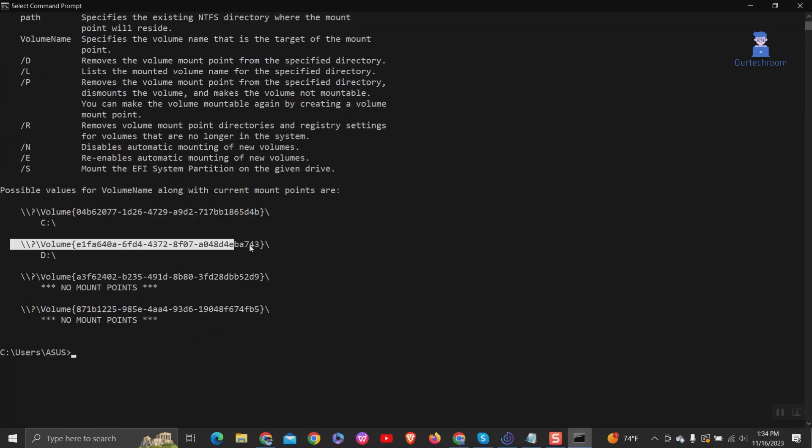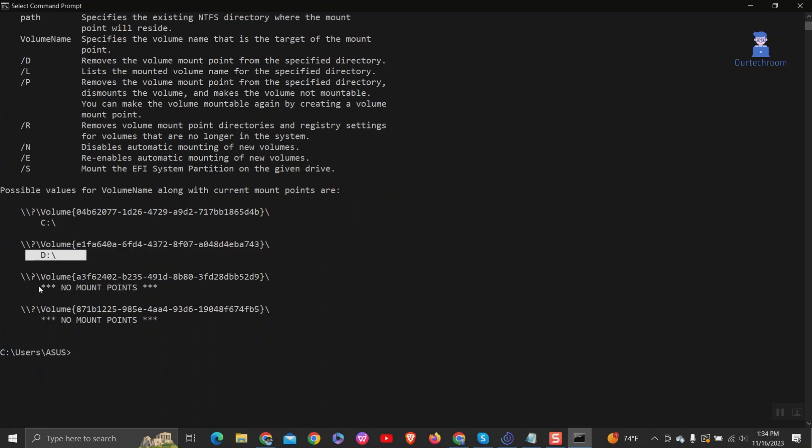As you can see, the first it lists the volume GUIDs, and the second it lists the mount points. Here mount points are C and D drive.